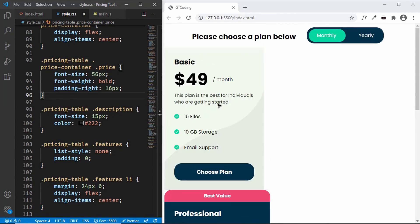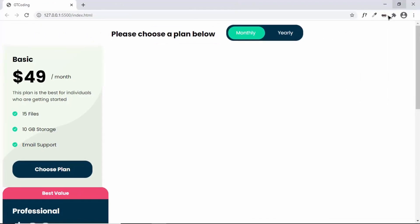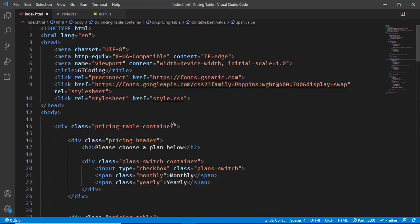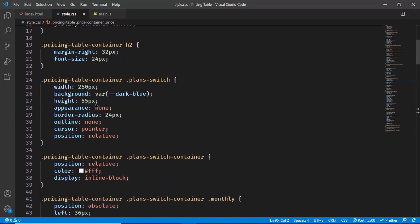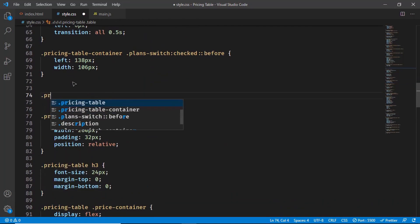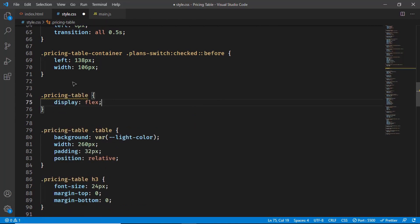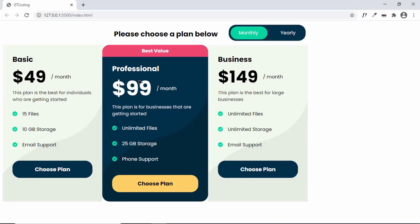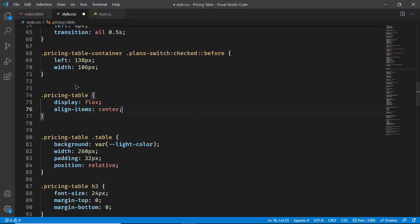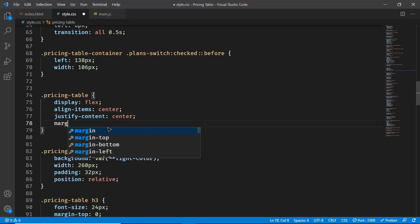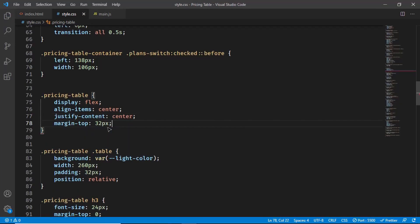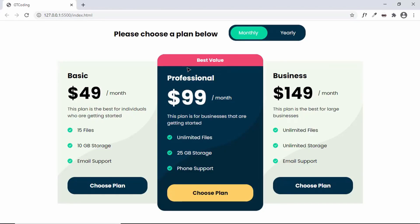Set the description color to a light gray (e.g., #ccc) for better contrast on the dark background in the best value plan, and also set a slightly different color for descriptions in the other plans. Now position all three plans side by side: target '.pricing-table' and set display flex, align-items center, justify-content center, and margin-top 32 pixels. The full pricing table layout is now complete.